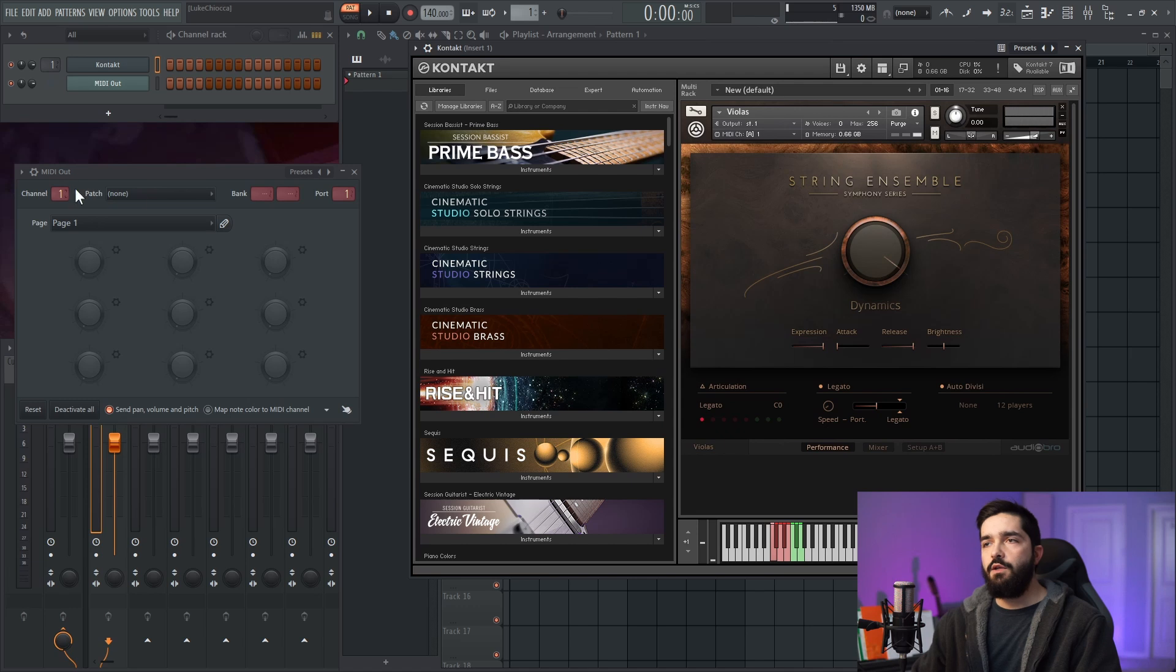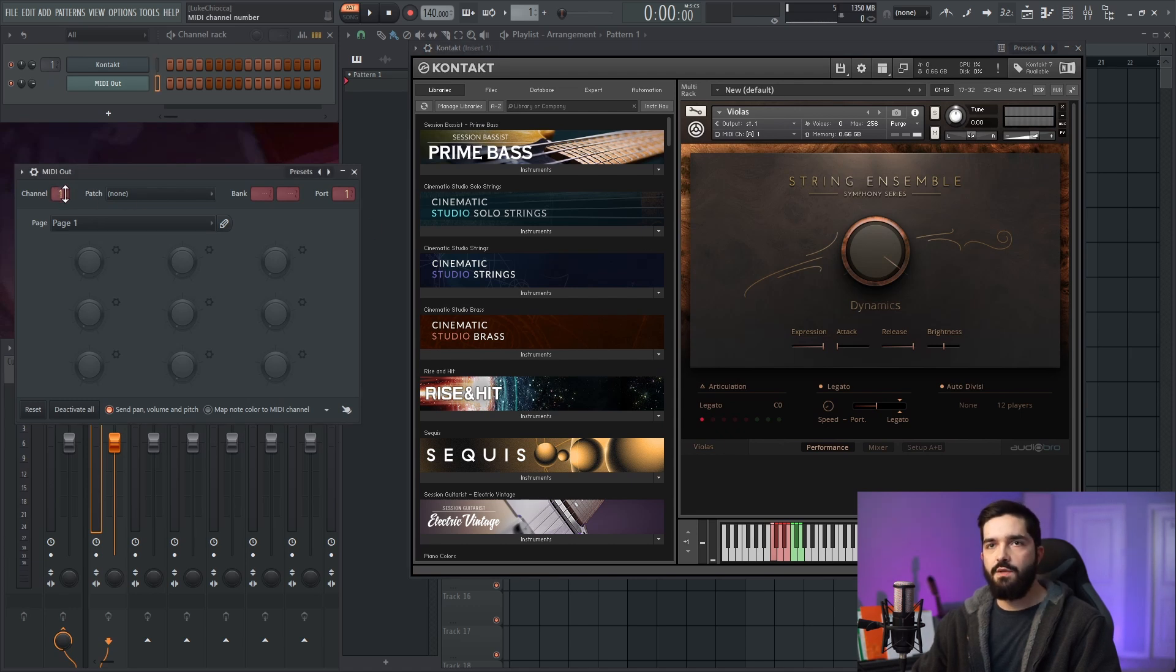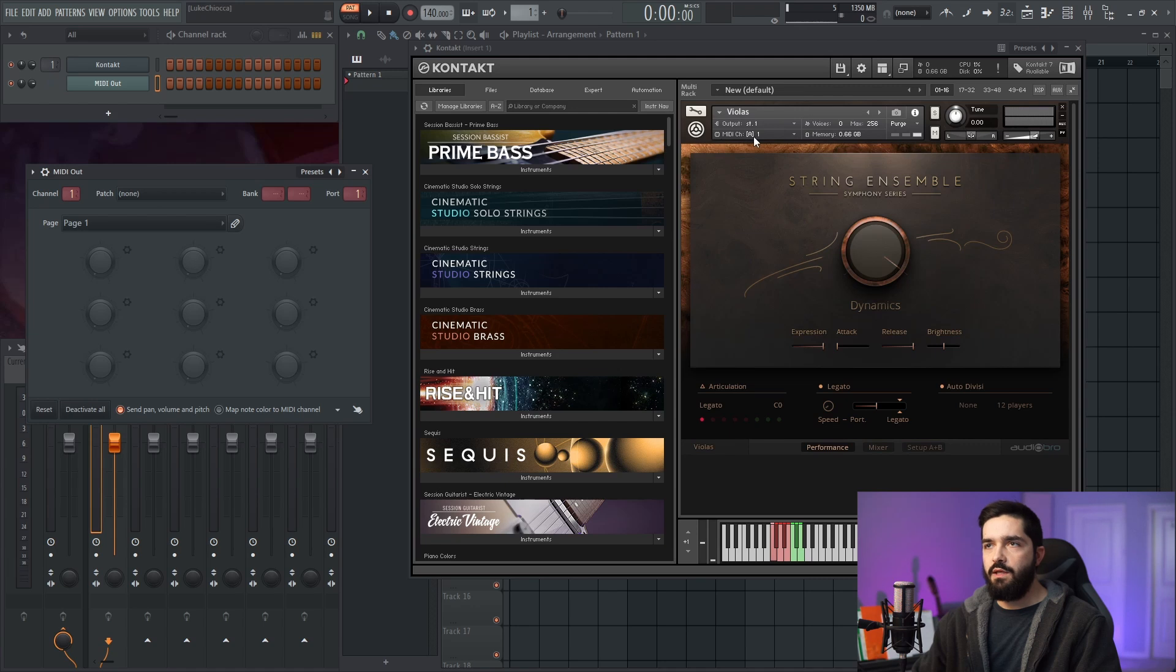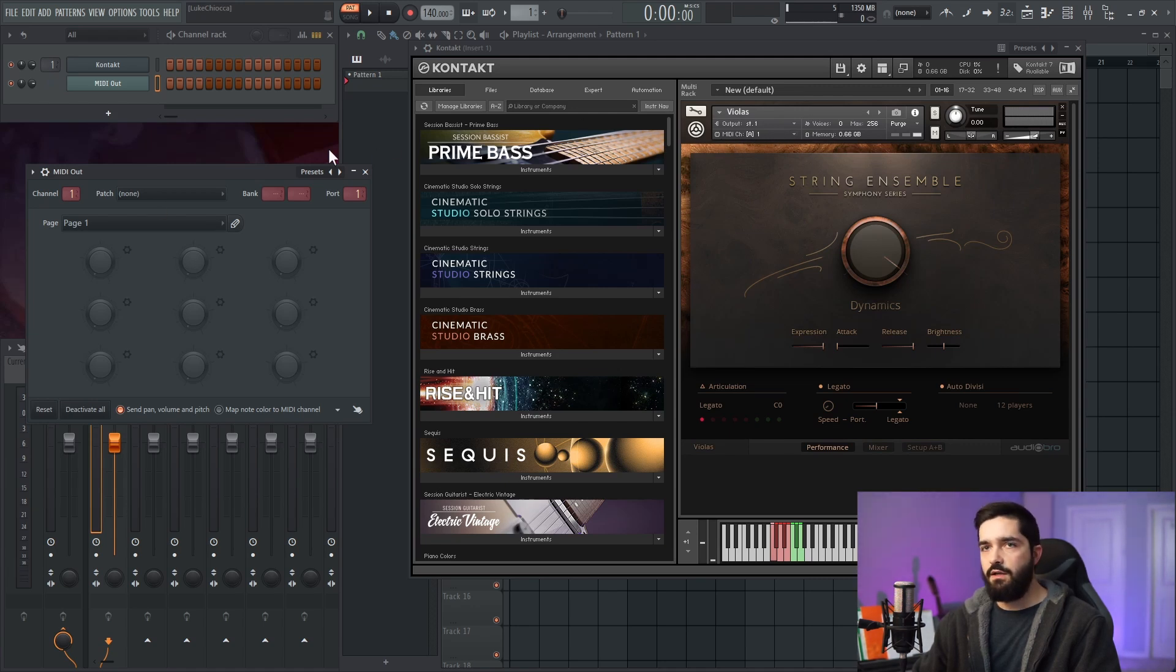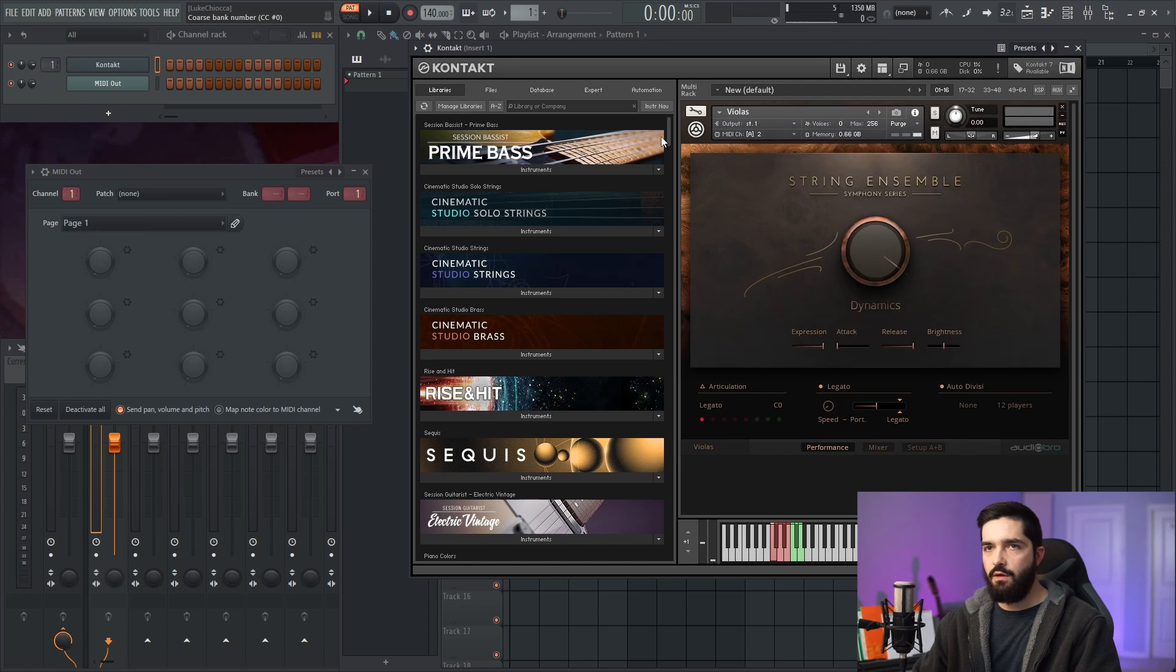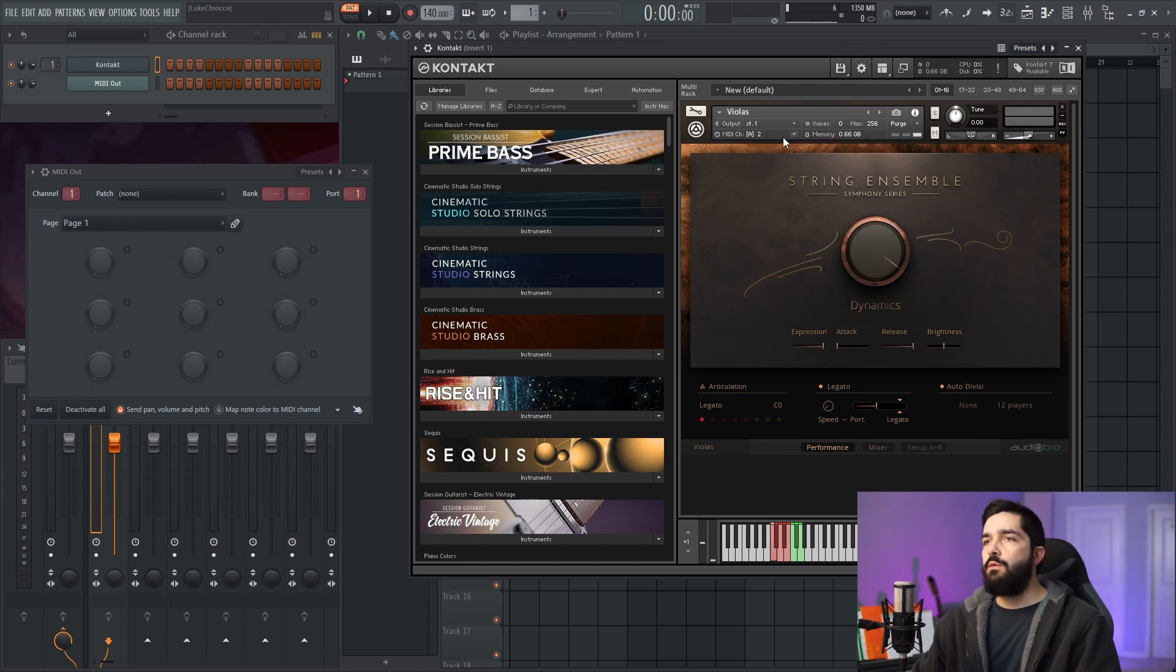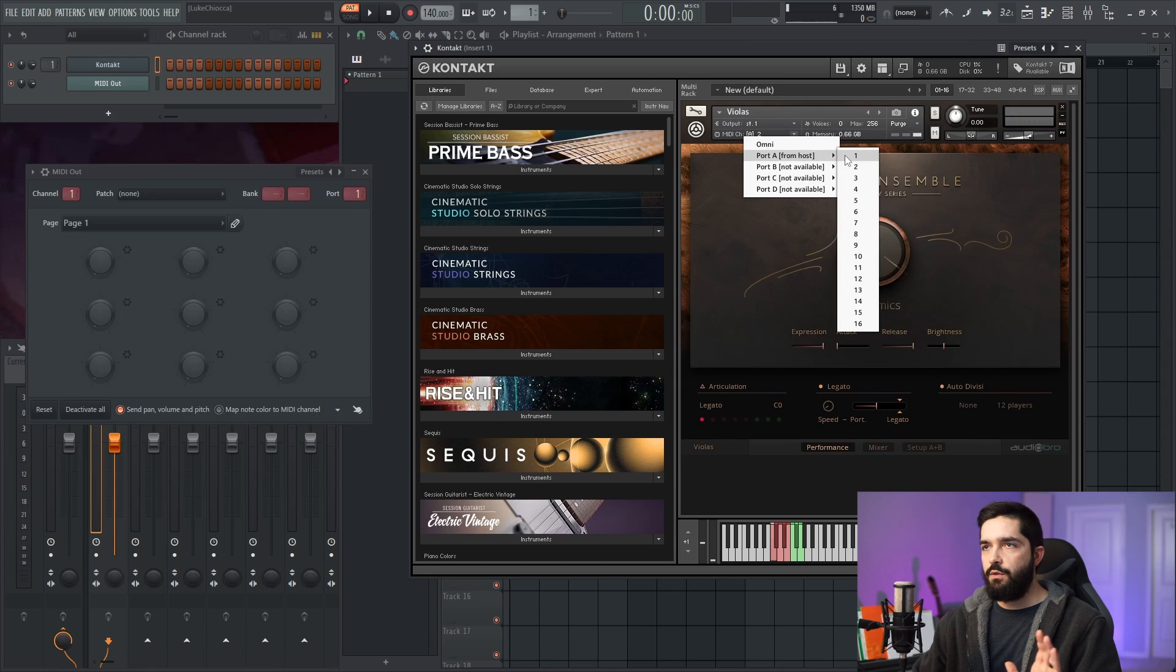Now you just have to select what channel you would like to modify. So channel one would be MIDI channel one here on Kontakt. If I had a second instrument, I would change this to two in Kontakt, and then I would change this to two to match up. But in this instance, we're doing one and one.